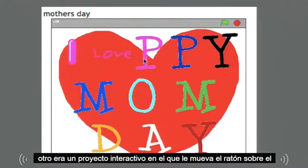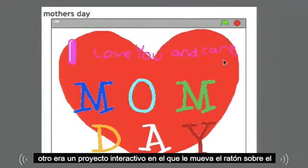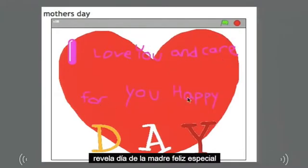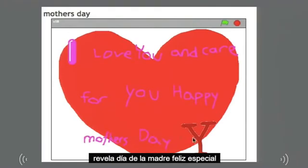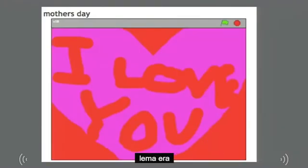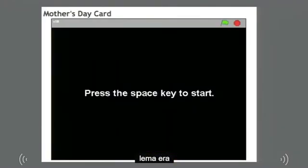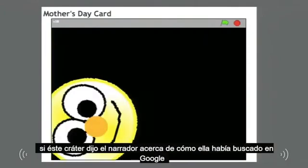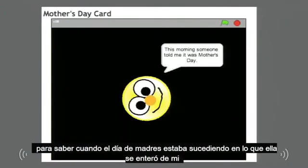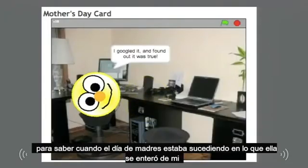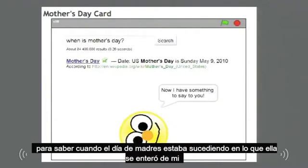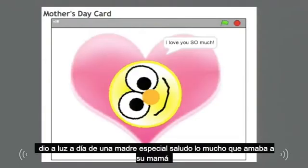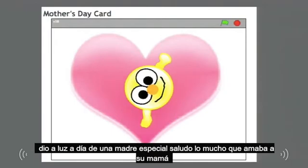Another one was an interactive project where, when you move the mouse over the letters of 'Happy Mom Day,' it reveals a special Happy Mother's Day slogan. In another one, the creator told a narrative about how she had Googled to find out when Mother's Day was happening, and then delivered a special Mother's Day greeting about how much she loved her mom.